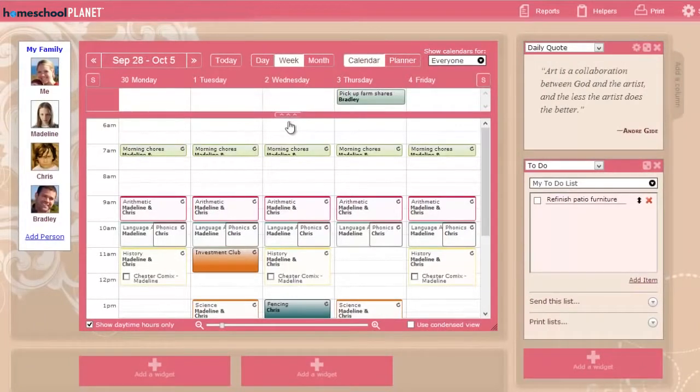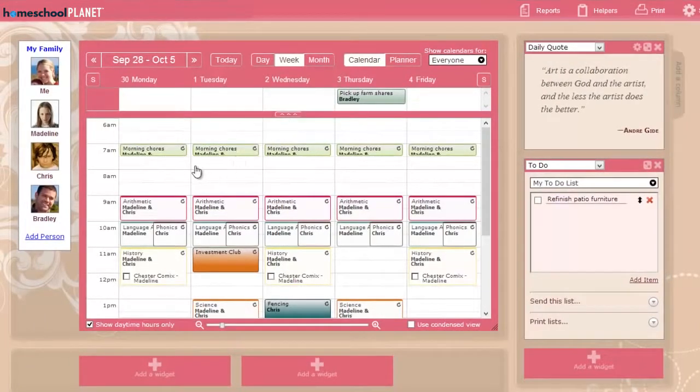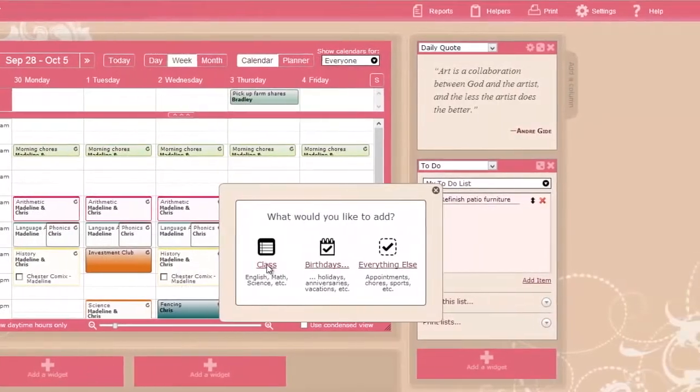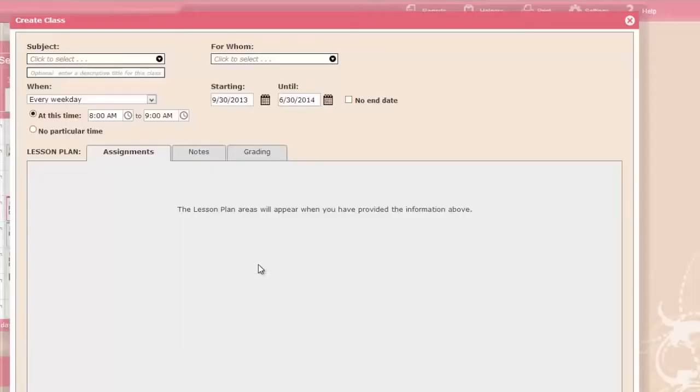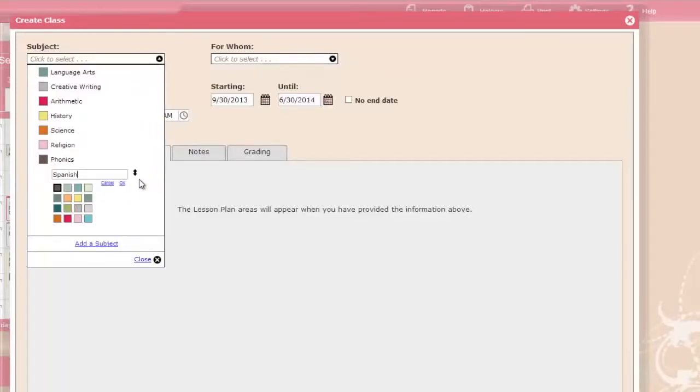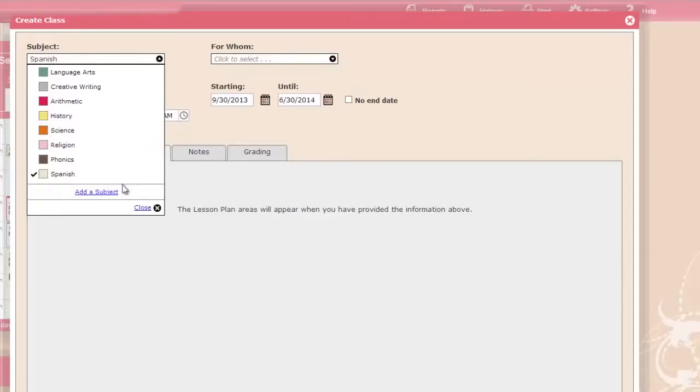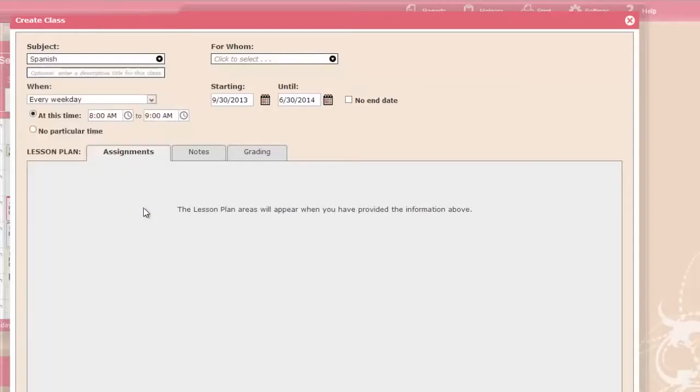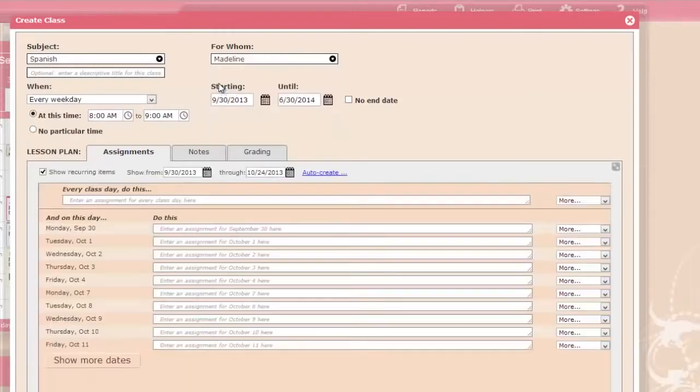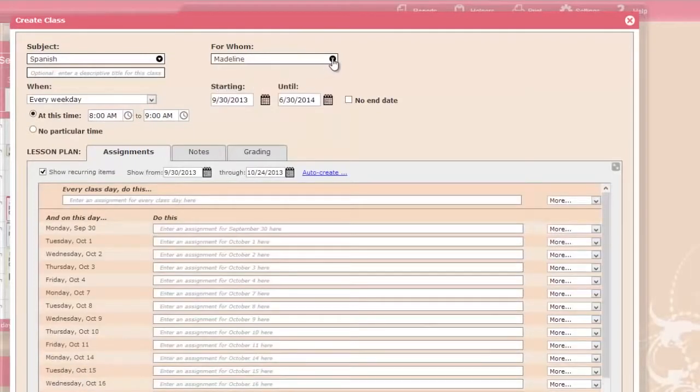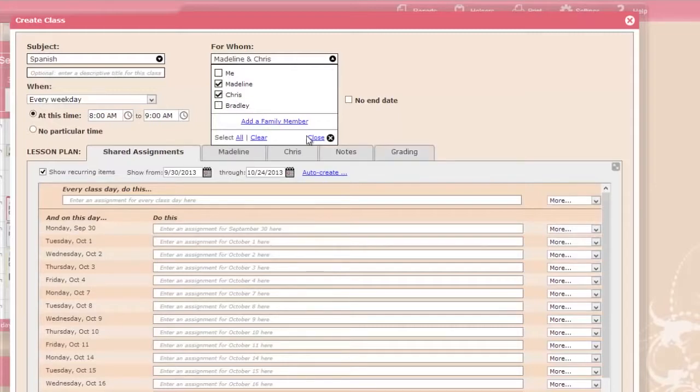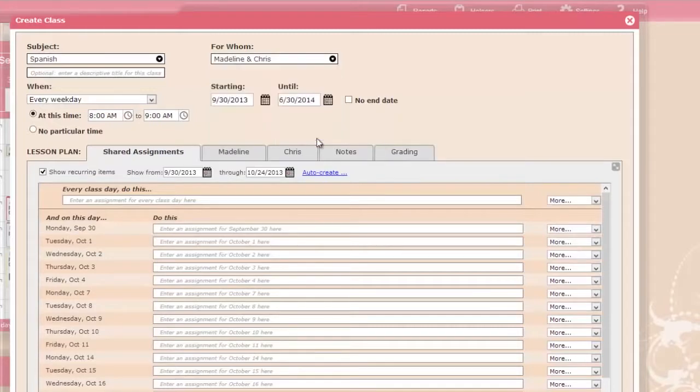Schedule classes and other activities by clicking on the calendar. You can customize your list of subjects, assign classes to one student or several students, and manage assignments for them both jointly and individually.